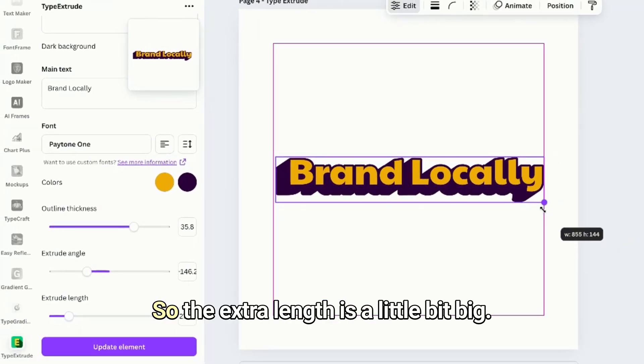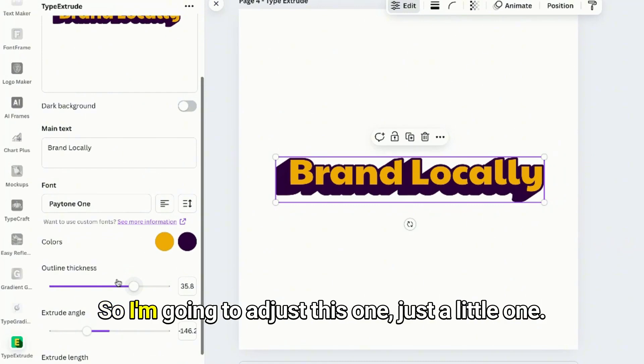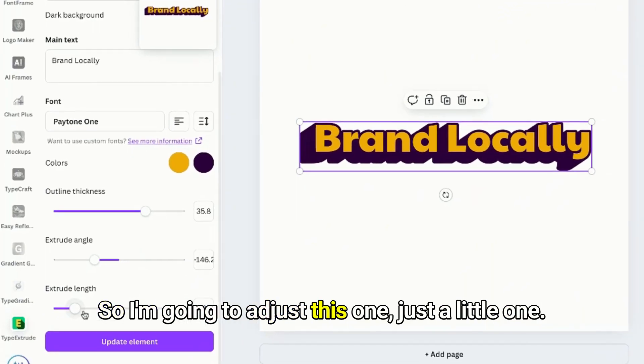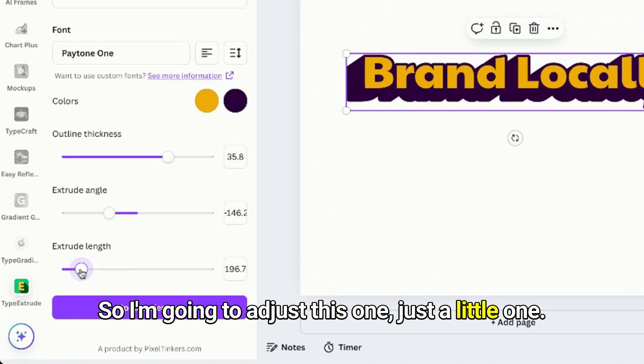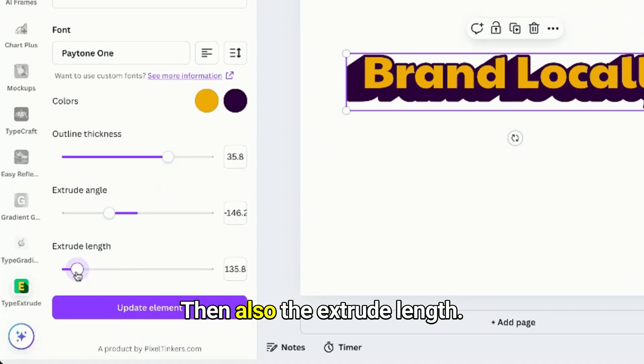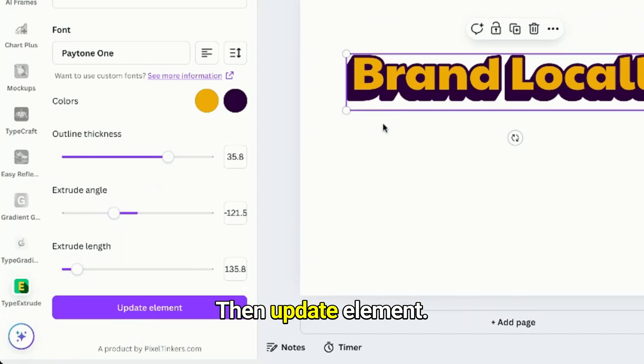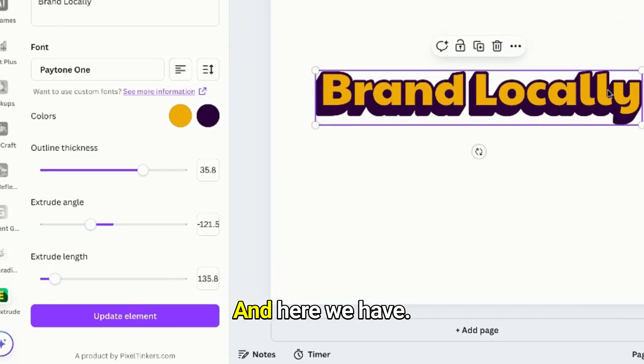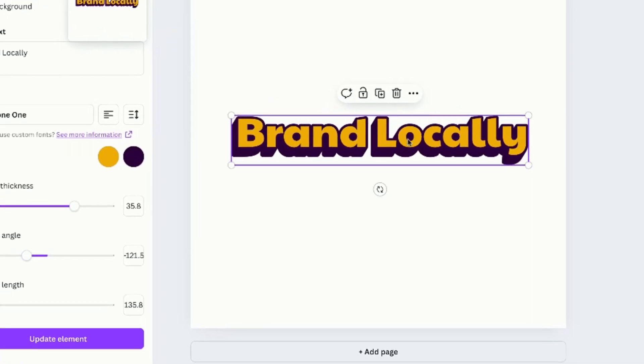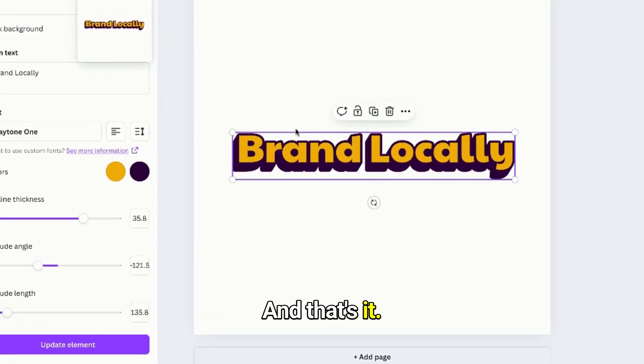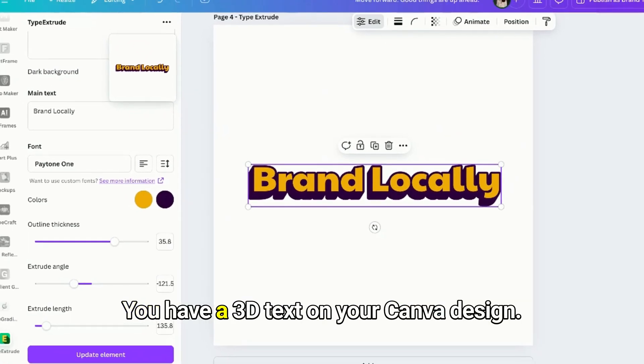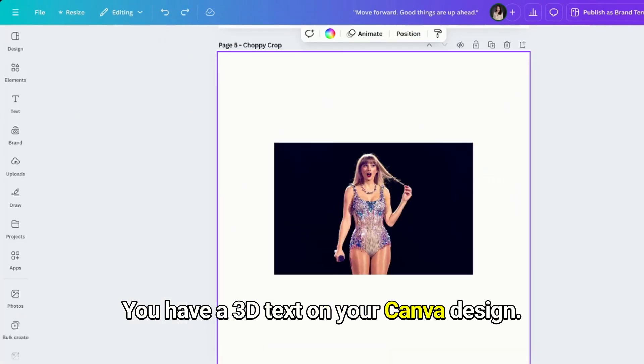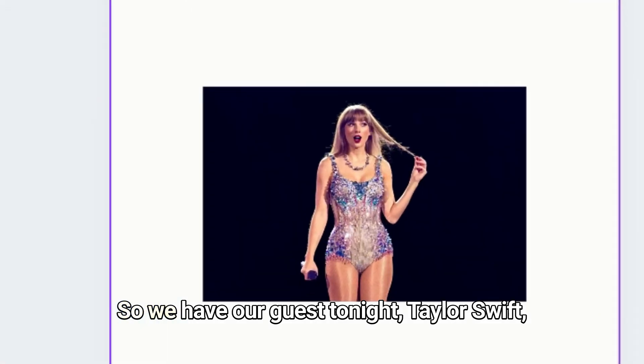Okay, so the extrude length is a little bit big so I'm gonna adjust this one just a little. Then also the extrude angle, I want this like downside of the Brand Locally text. Then update element and here we have it. And that's it, just easy as that you have a 3D text on your Canva design.